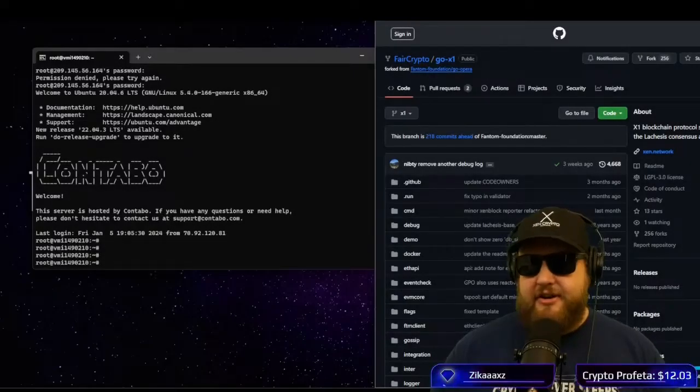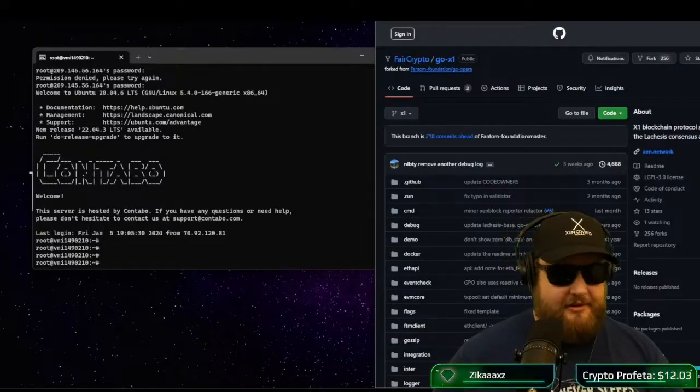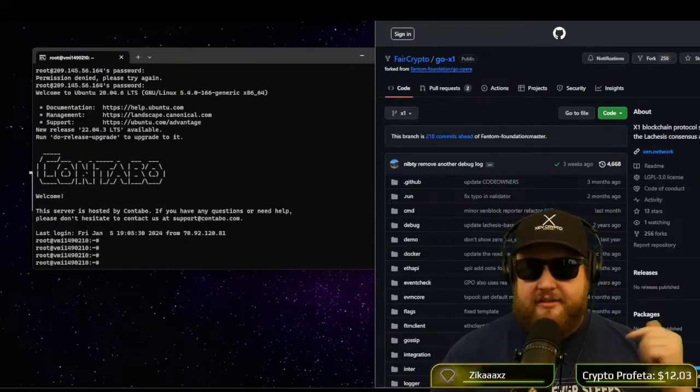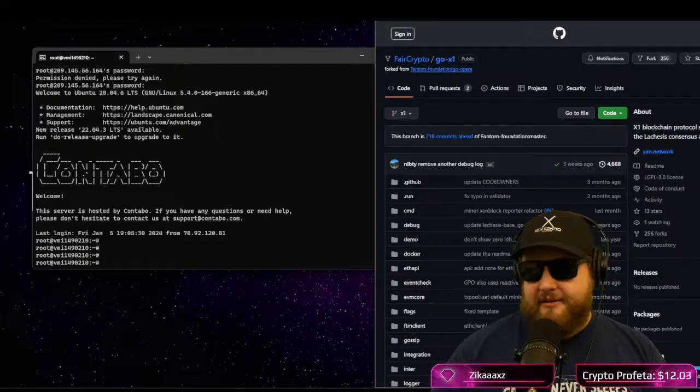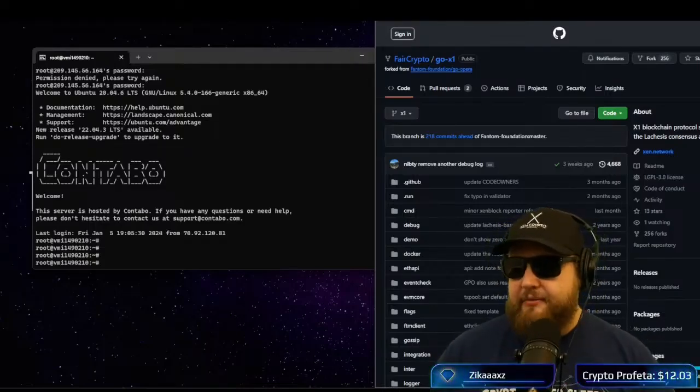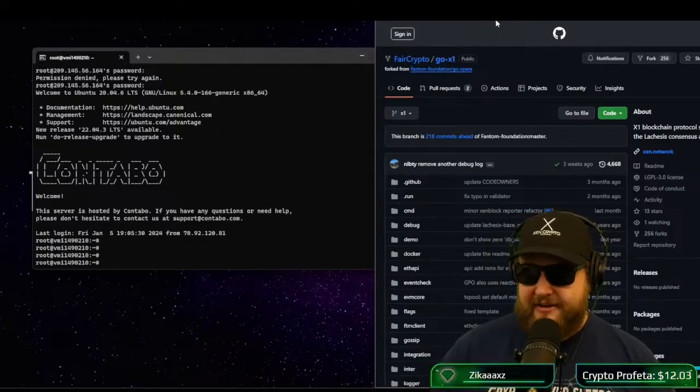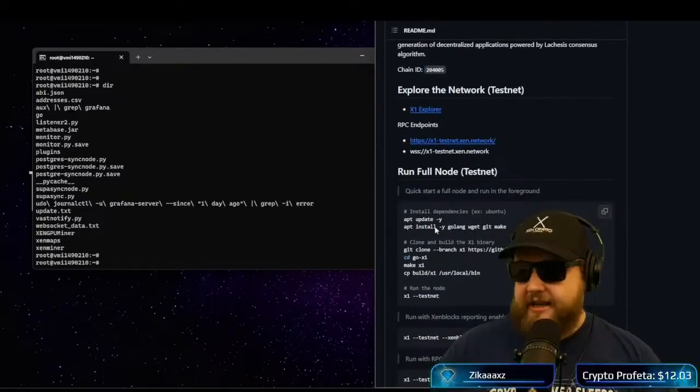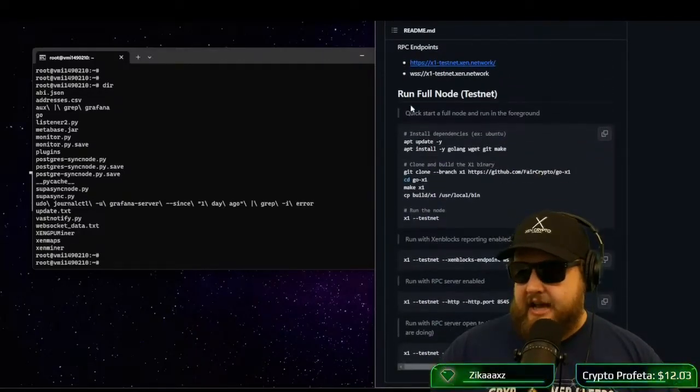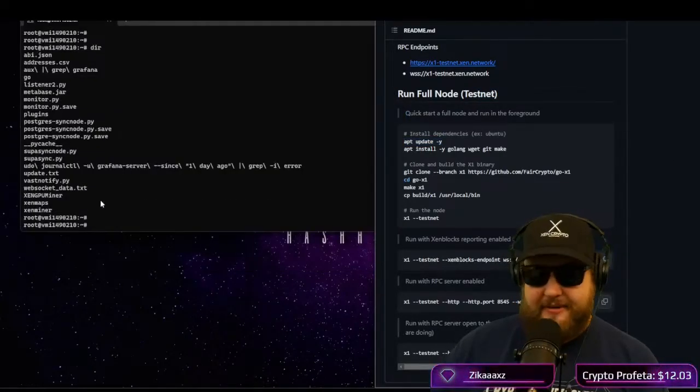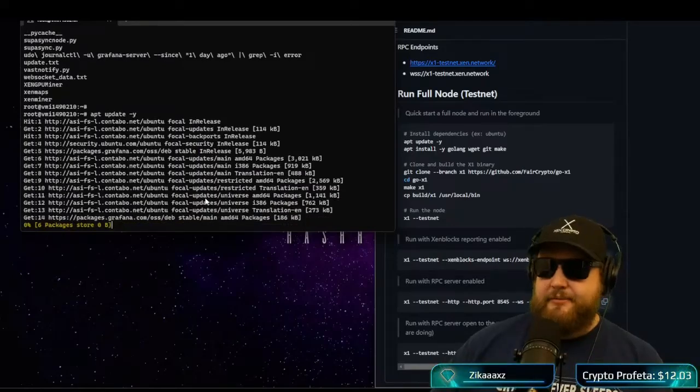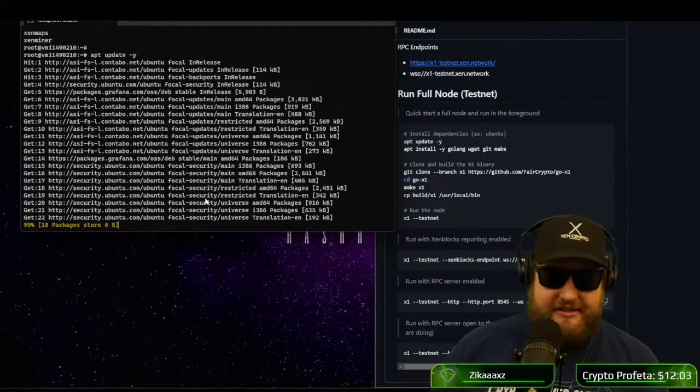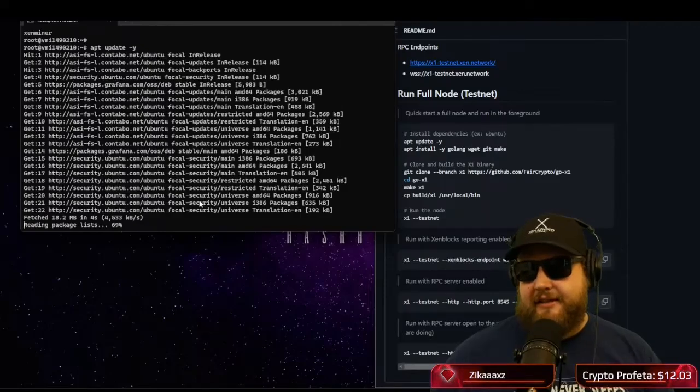All right, today we're going to talk about the Go X1 node setup. I'm going to throw the link in the chat here. Check the link down in the description and let's get started. So we have our Contabo VPS here and we also have our Go X1 GitHub.